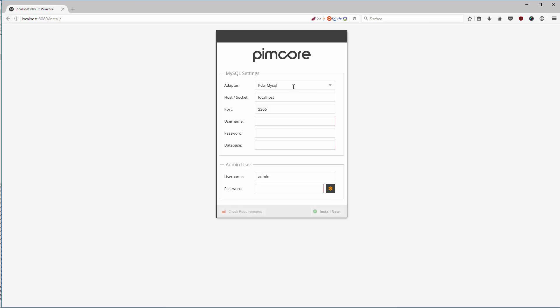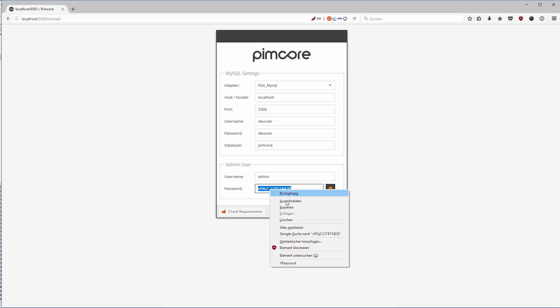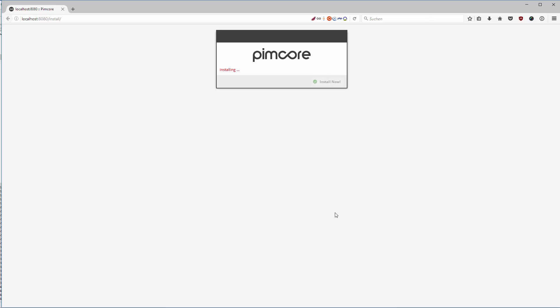That's PDO MySQL. That's the right adapter. We're going to install it on localhost. Port 3306 is the right port. Username is dev user and the database is Pimcore. For our admin panel we generate a password and I copy this and then we hit install.